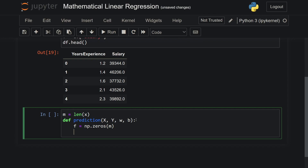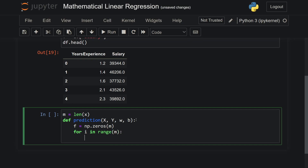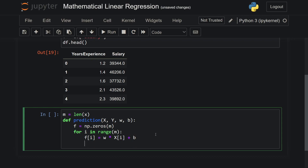You can give it n. Now for i in range of m, it is just looping over the number of rows. f[i] will be, as I said earlier, w times x[i] plus b. And that's it — we can just return f now.